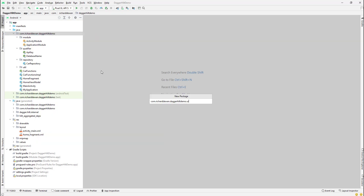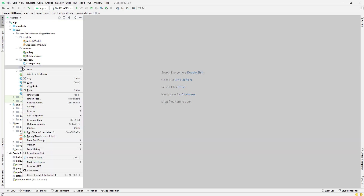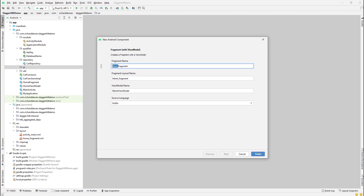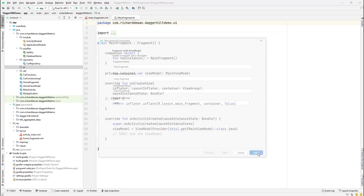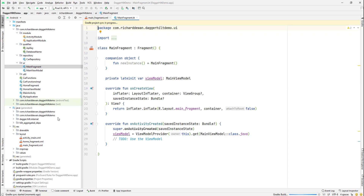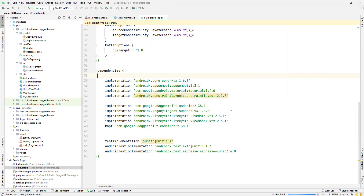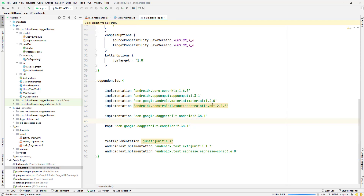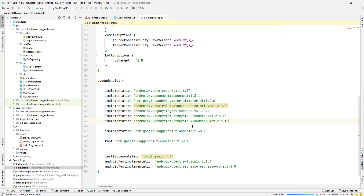We'll call the new package 'UI' to separate things out. Then let's create a new fragment — a fragment with a ViewModel — because this will add some more dependencies for us. We'll call it 'MainFragment' and finish. That will create the fragment, read our ViewModel, and add Gradle dependencies for live data and the ViewModel.